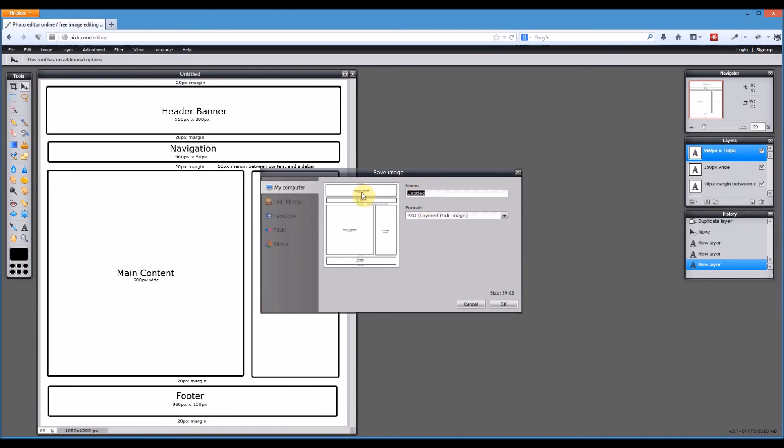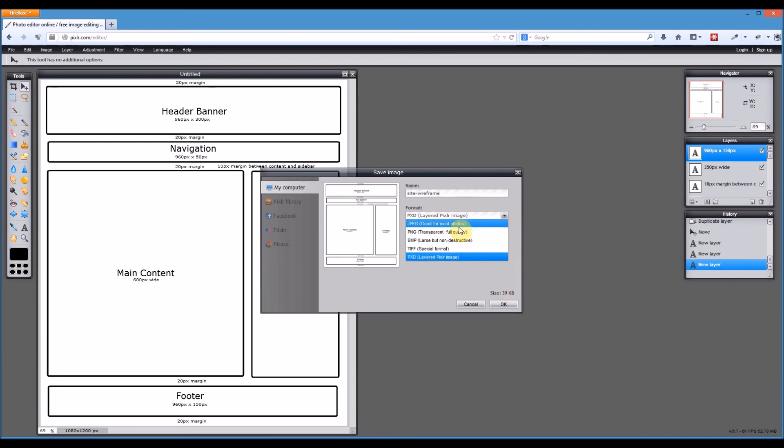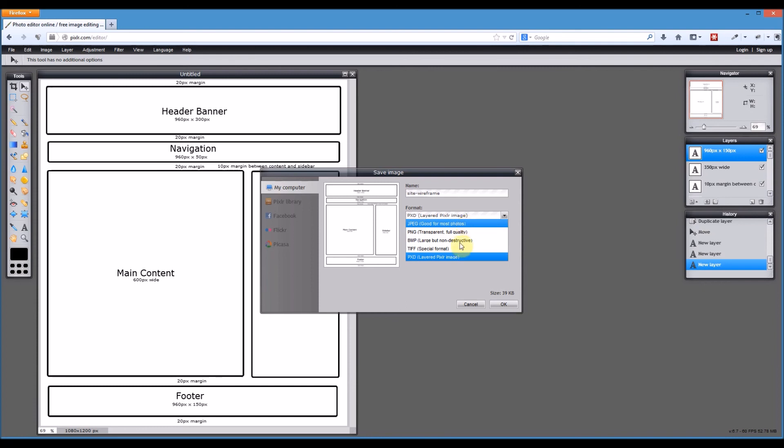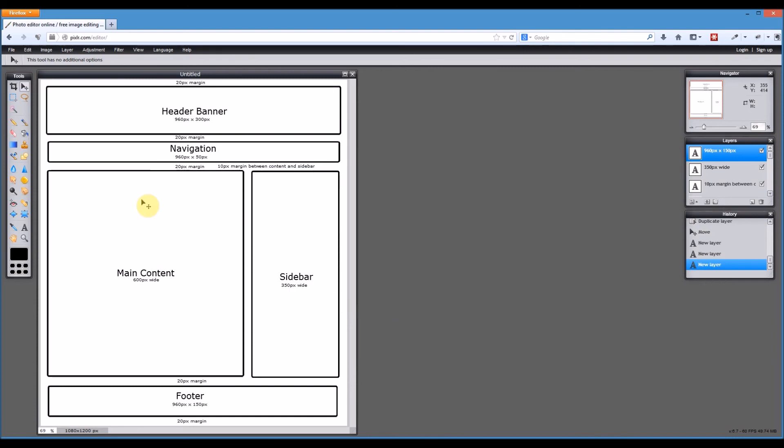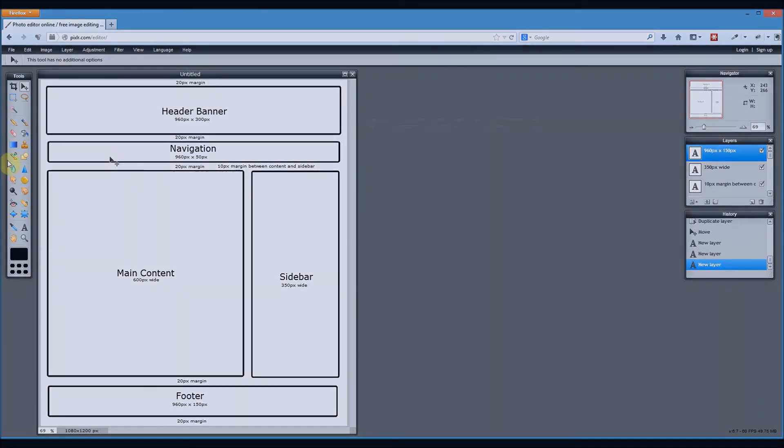So save it as a PXD file. Give it an appropriate name, so site wireframe for example. Although my students in their assignments might have a specific name they need to use. Just label it appropriately. Save the PXD, and then save it as a JPEG or a PNG if there's transparency in it. But in this case, we're gonna save as a JPEG after we save the PXD. I hope that makes sense. I hope you find this useful and check out some of the other videos that I've got on Pixlr to see some of the cool stuff you can do inside of Pixlr. Thanks very much.